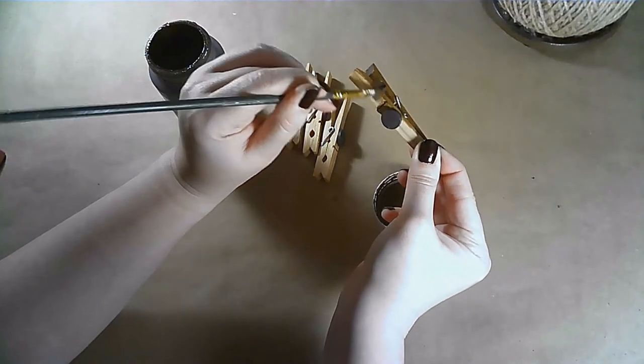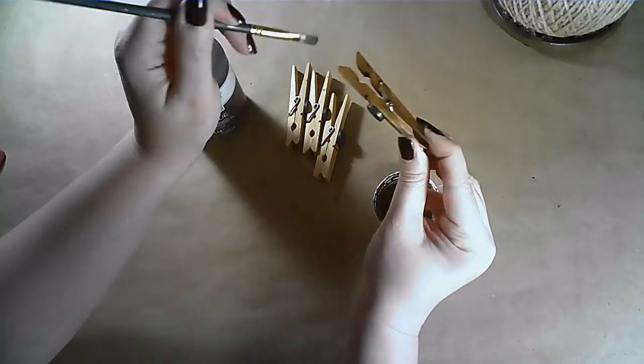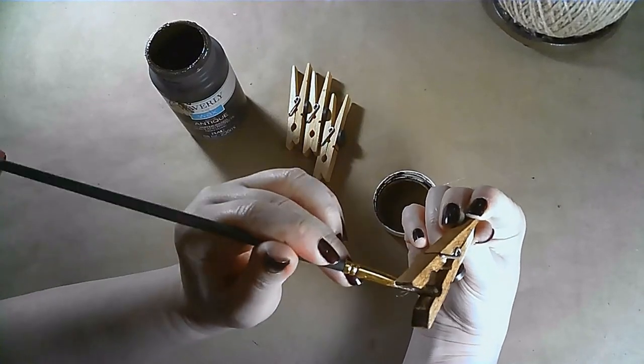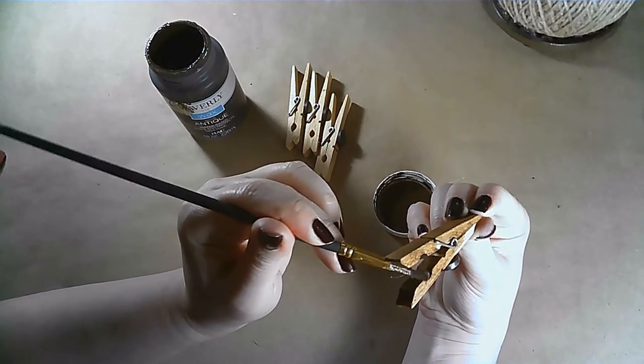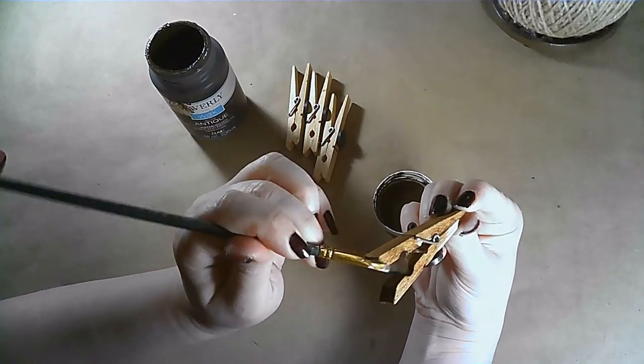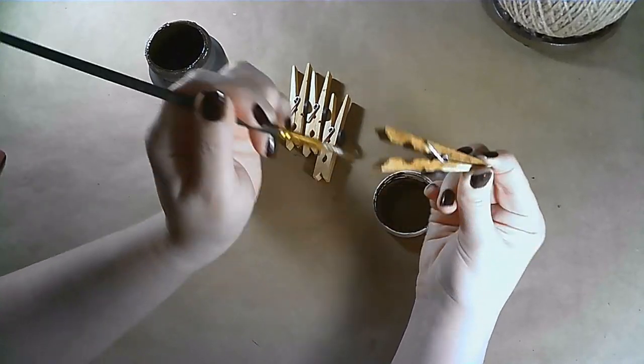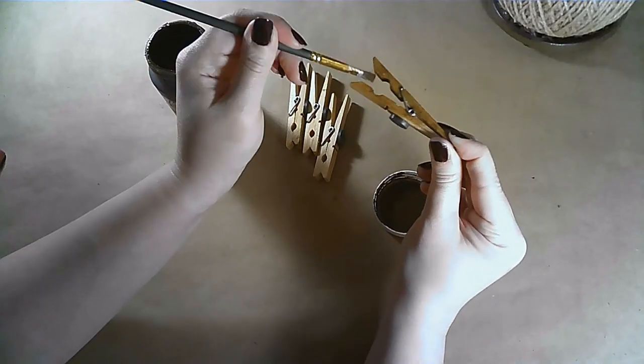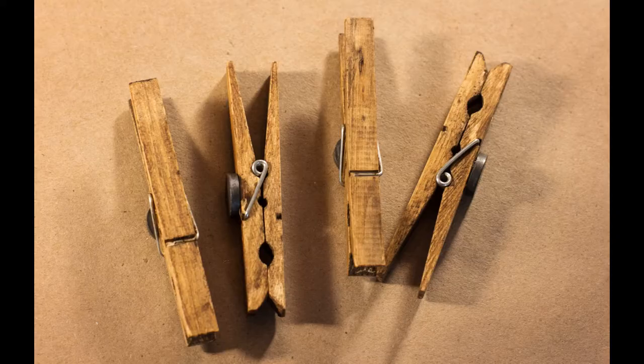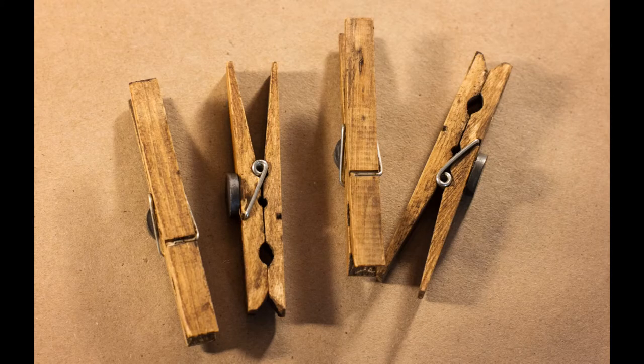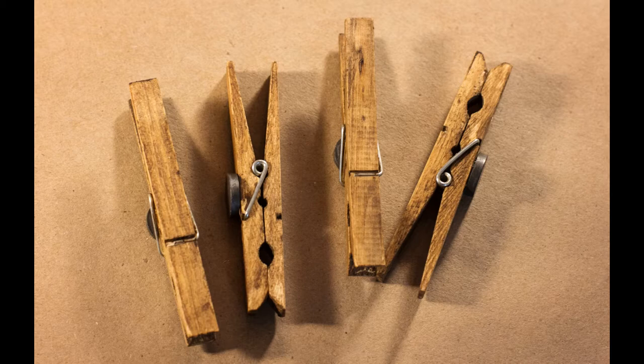Now when my kids need a chip bag clip, I won't hear them rustling around the drawers. They'll be right there on the fridge and they look very cute. They can hold pictures and they're just very handy and I love how these turned out.